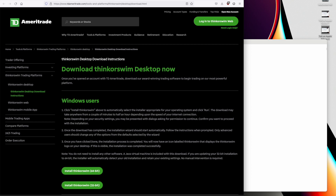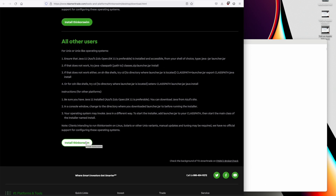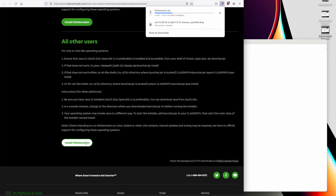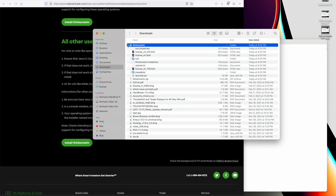The second step is to download and unpack the Think or Swim Java installation. Go to the Think or Swim download page — the link is in the description — and scroll down to the section at the bottom titled All Other Users. Click on the Install Think or Swim button. It downloads and you click on it. Here's the zip file that it downloaded, and it unpacked into the Think or Swim directory. If we take a quick peek in there, we'll see some files.